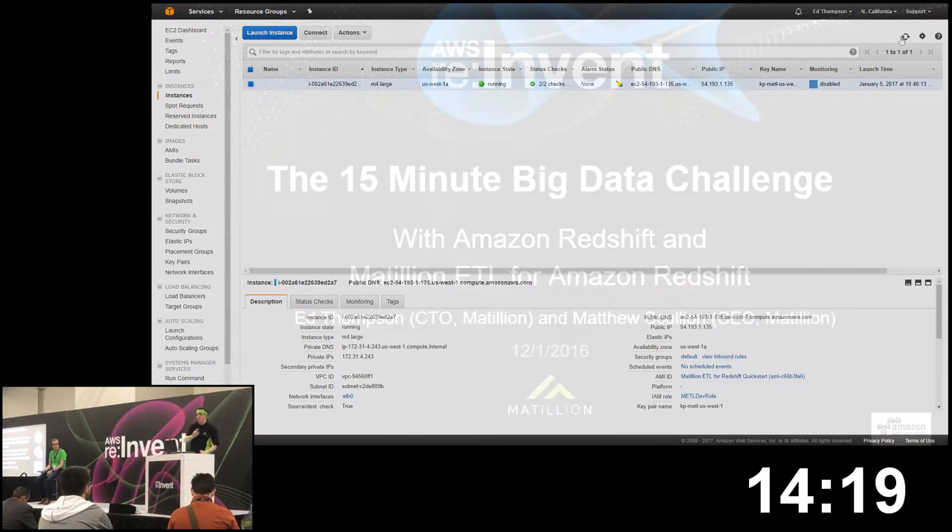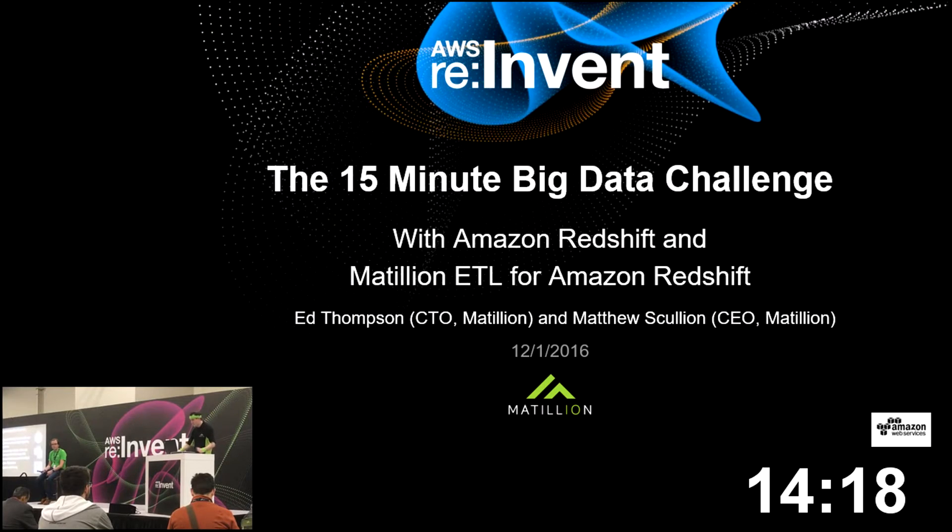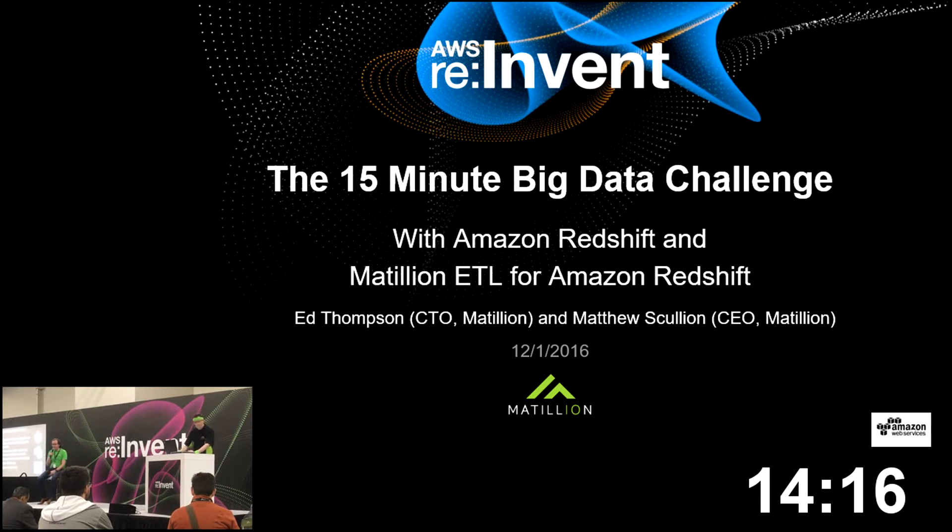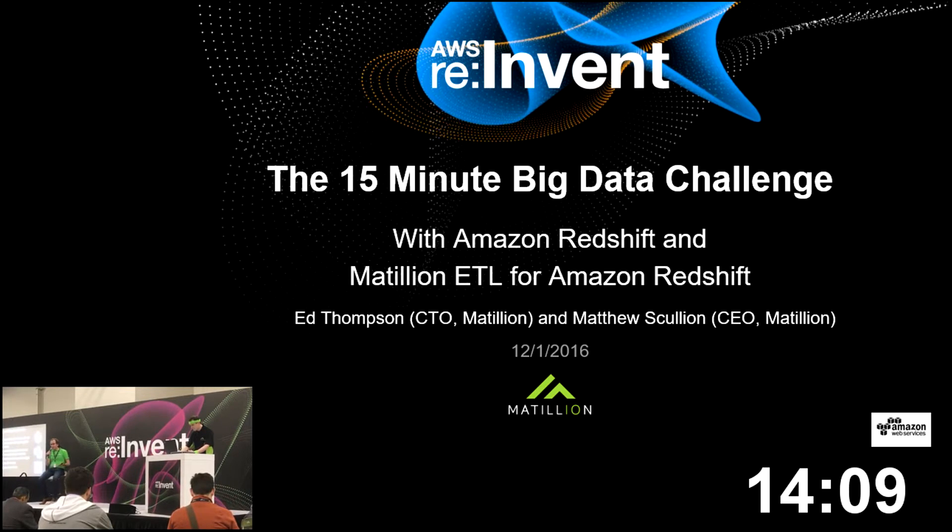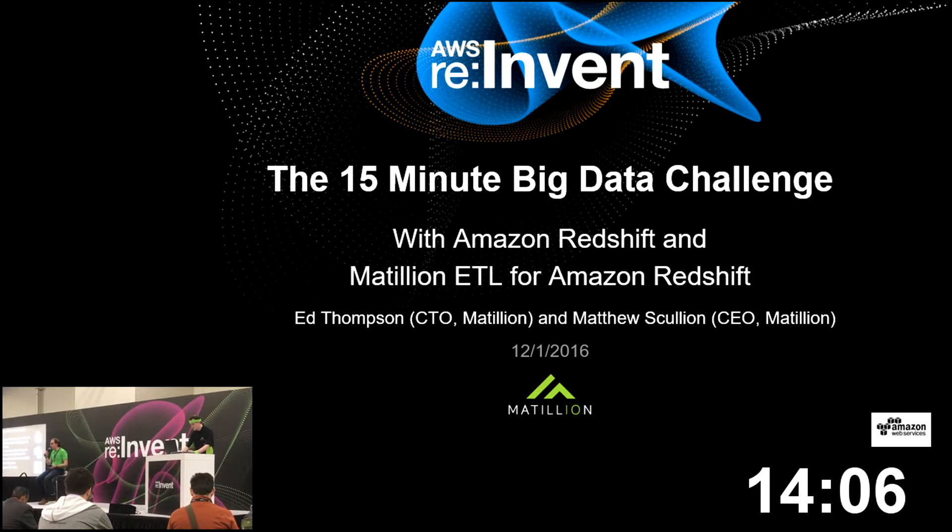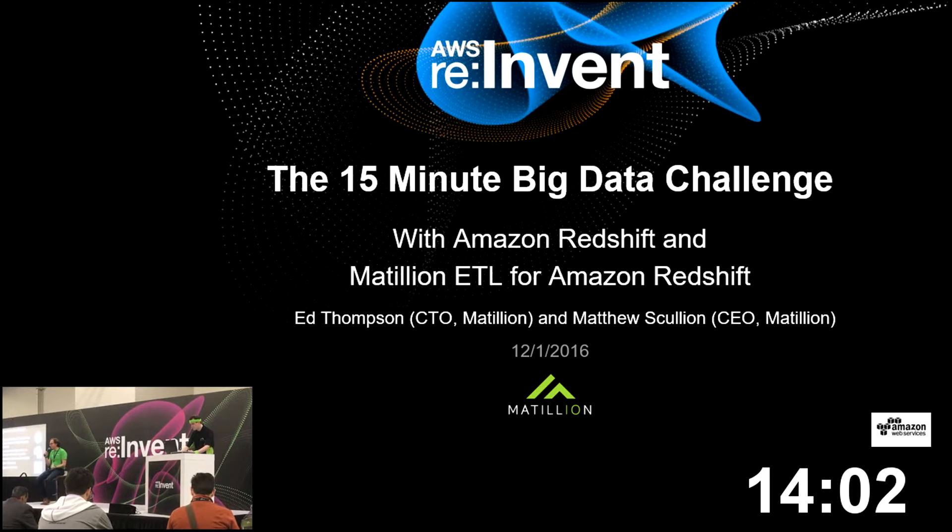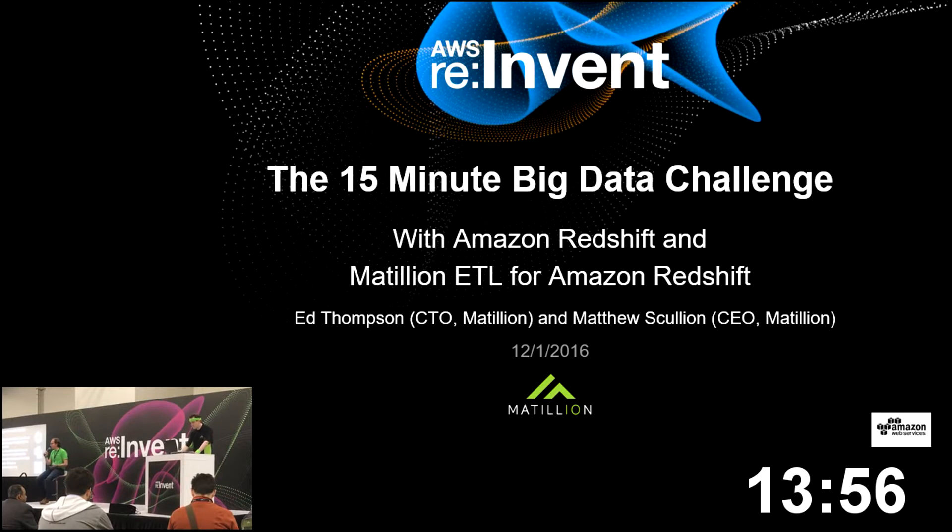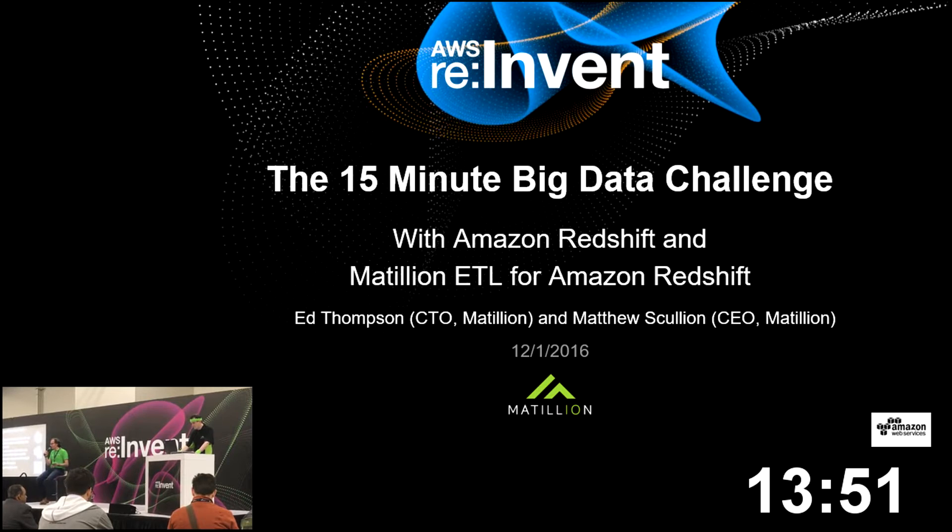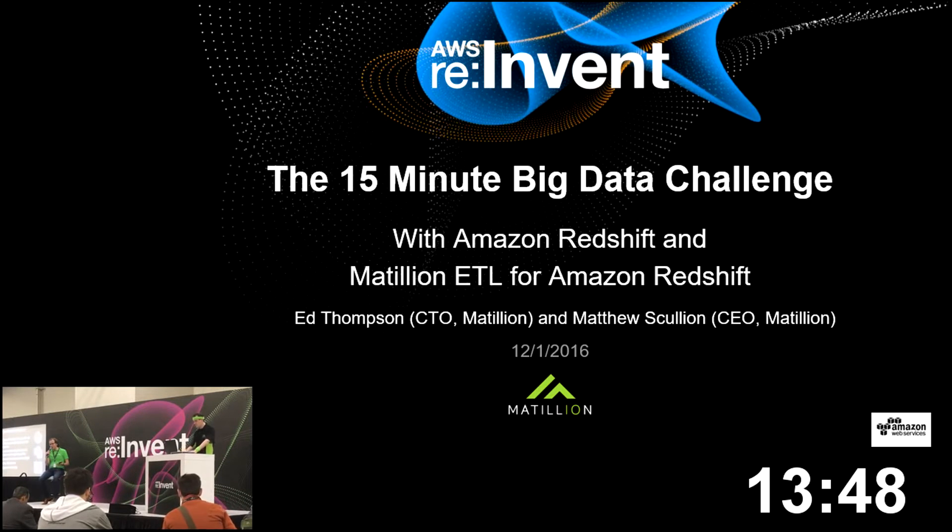Matthew's going to give us a bit of context and tell us about what we're going to be doing today. Hi guys, my name's Matthew Scullion, I'm CEO of Matillion, joined on the stage by Ed, my CTO. Thanks for joining us today. The reason we're doing this challenge is really to demonstrate how Amazon Redshift, and particularly in concert with Matillion ETL for Redshift, represents a pragmatic big data platform. There's lots of ways of skinning the cat as regards processing large volumes of data, and each is different for different things.